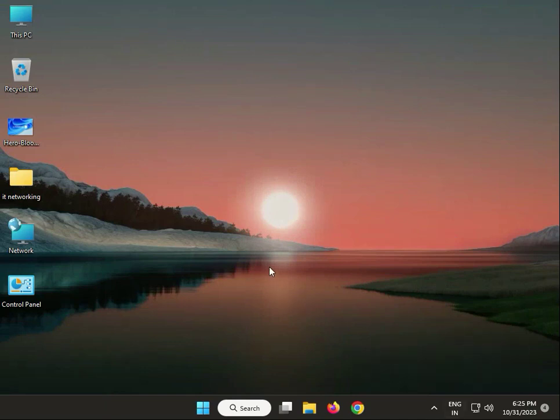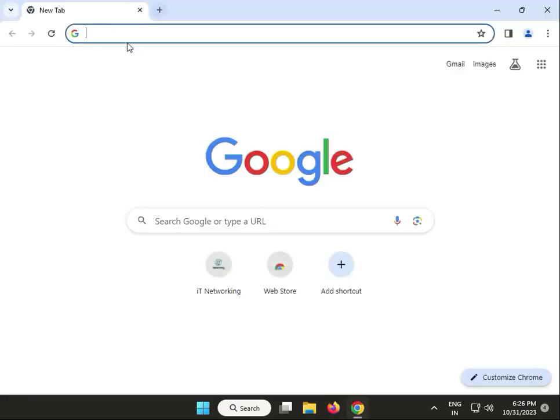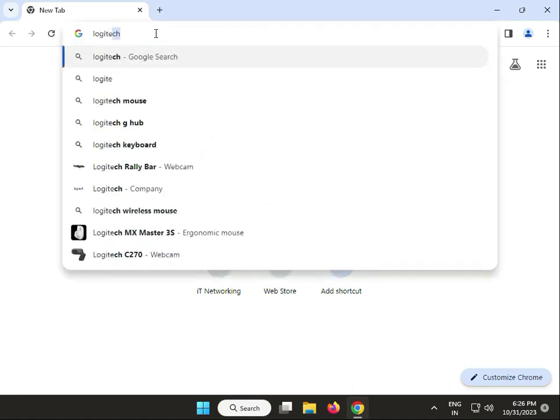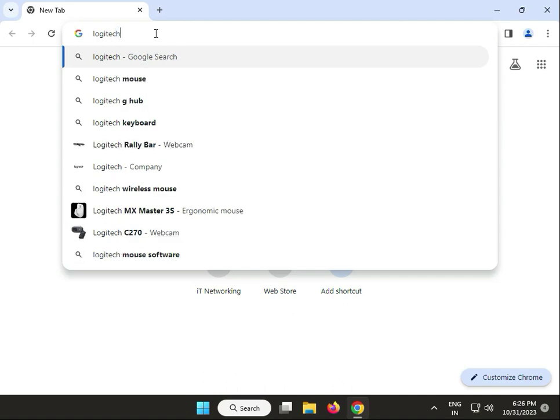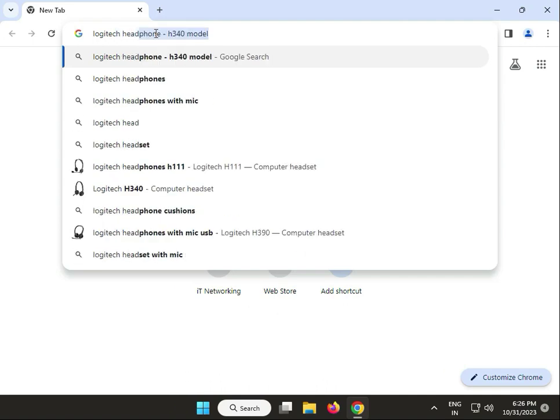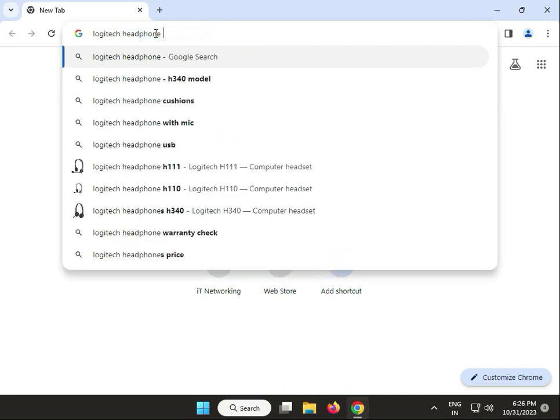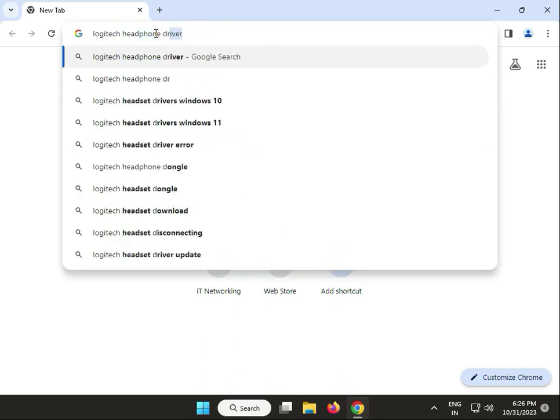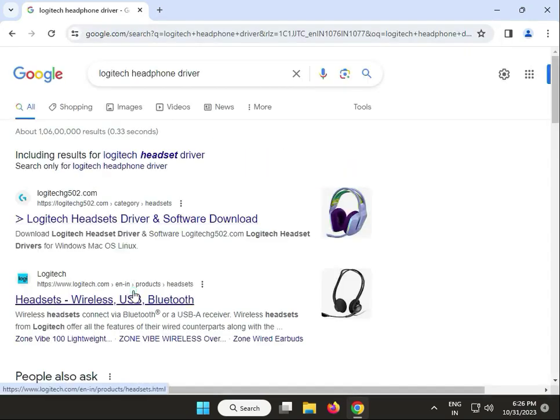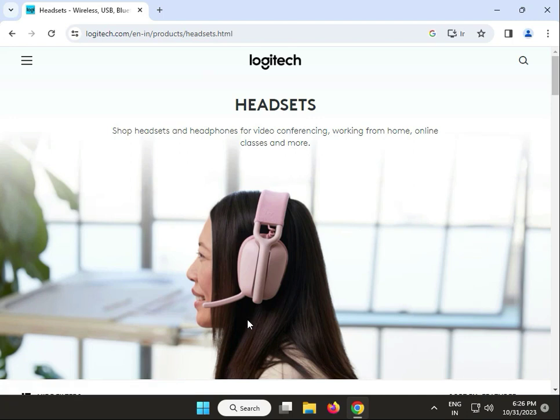Open any browser and in the search box type Logitech and your model number, then download drivers. Type drivers and your model number, then click to download. It's very easy.